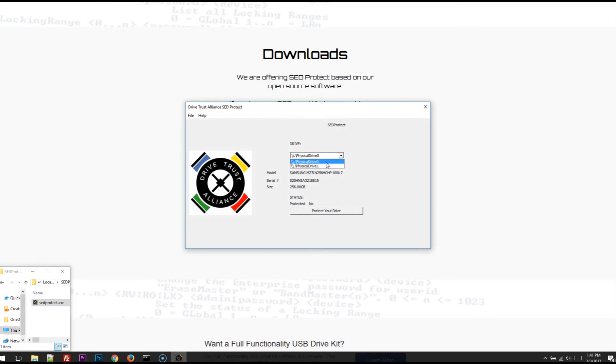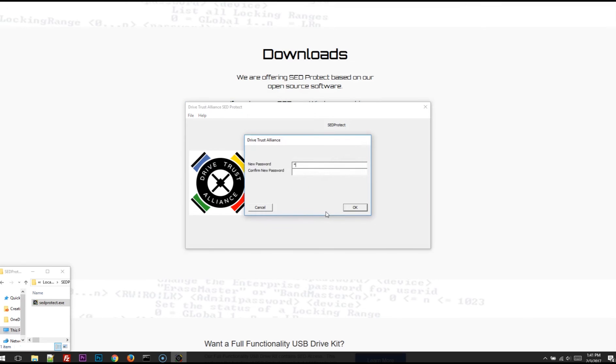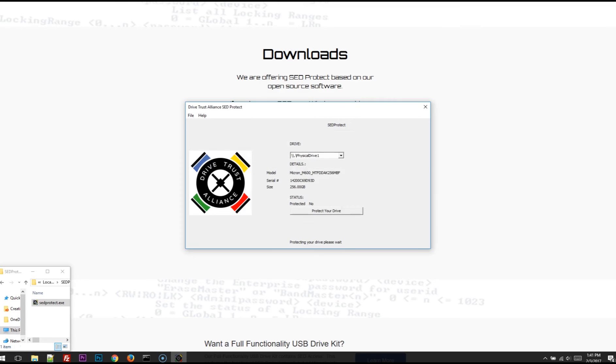From the drop-down list, choose your drive. It can be a system drive, an external USB drive. Simply select it, click on Protect Your Drive, and type in a password. And that's it. Your drive is protected. Just that simple.